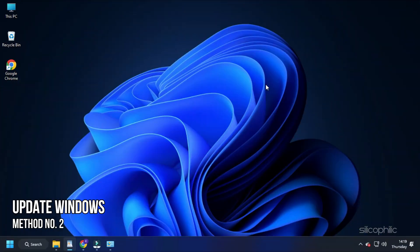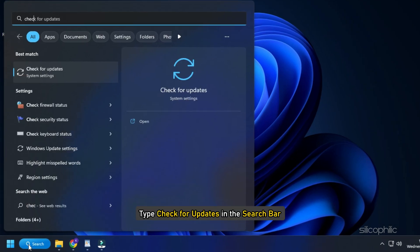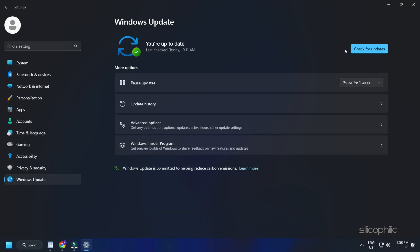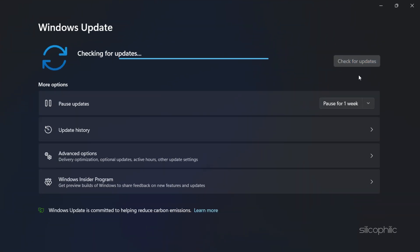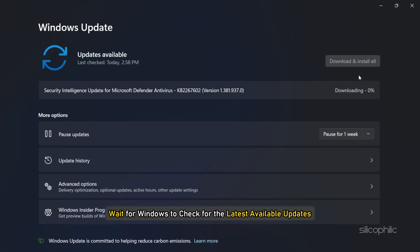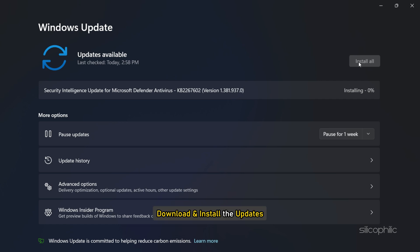Method 2: You can also try updating your Windows. Type 'check for updates' in the search bar and select the top result. Click on 'Check for Updates' and wait for Windows to check for the latest available updates. Download and install the updates.